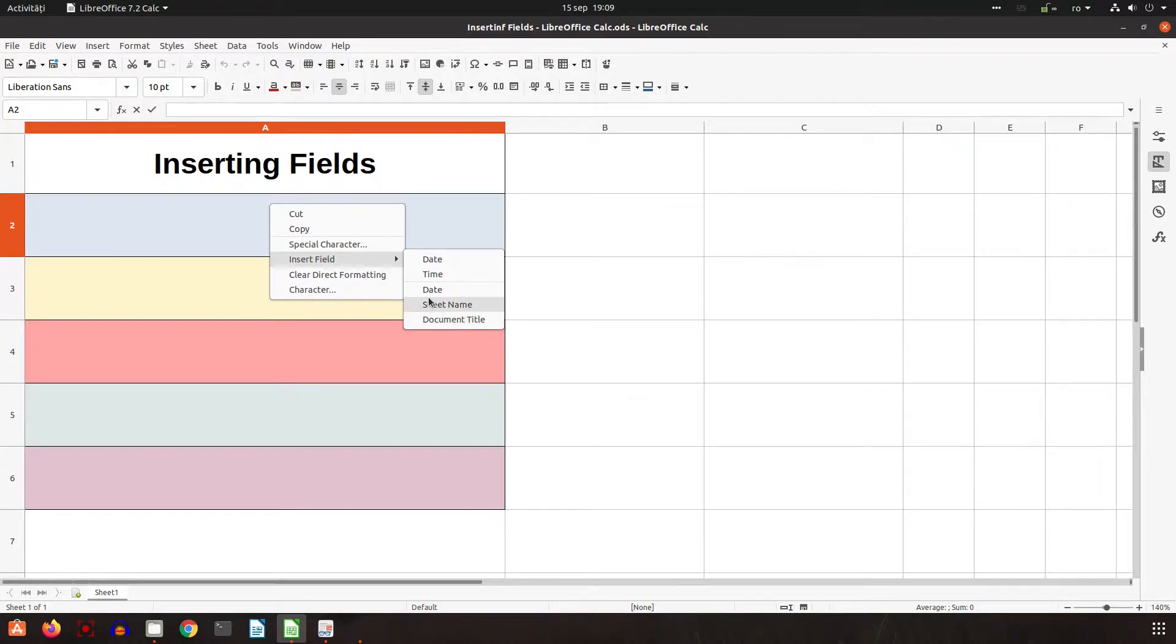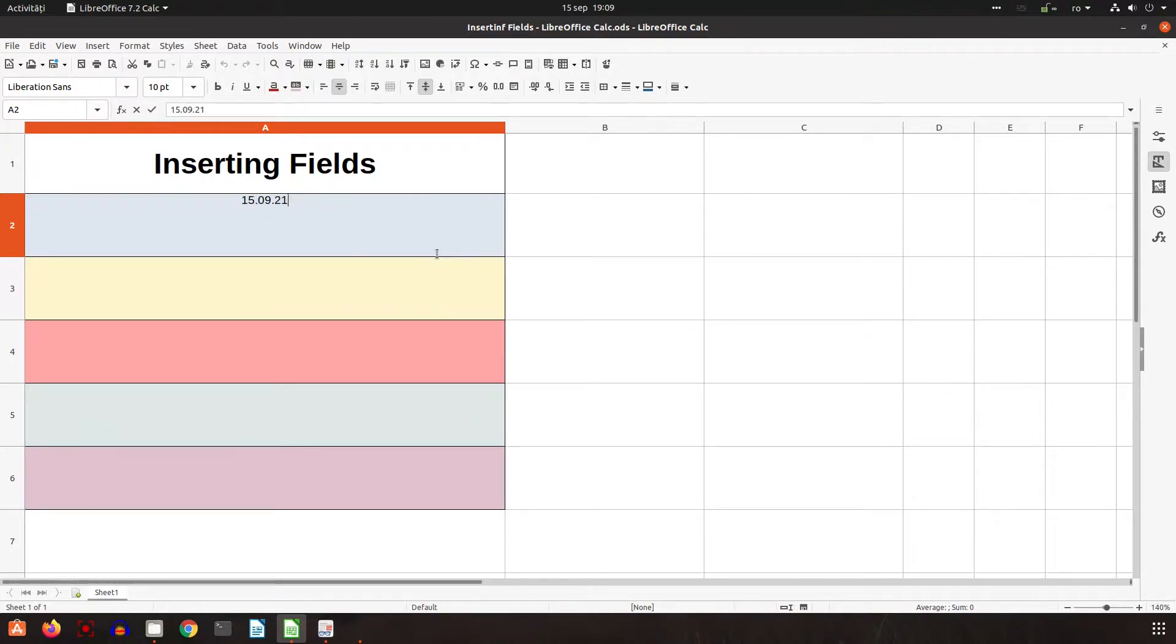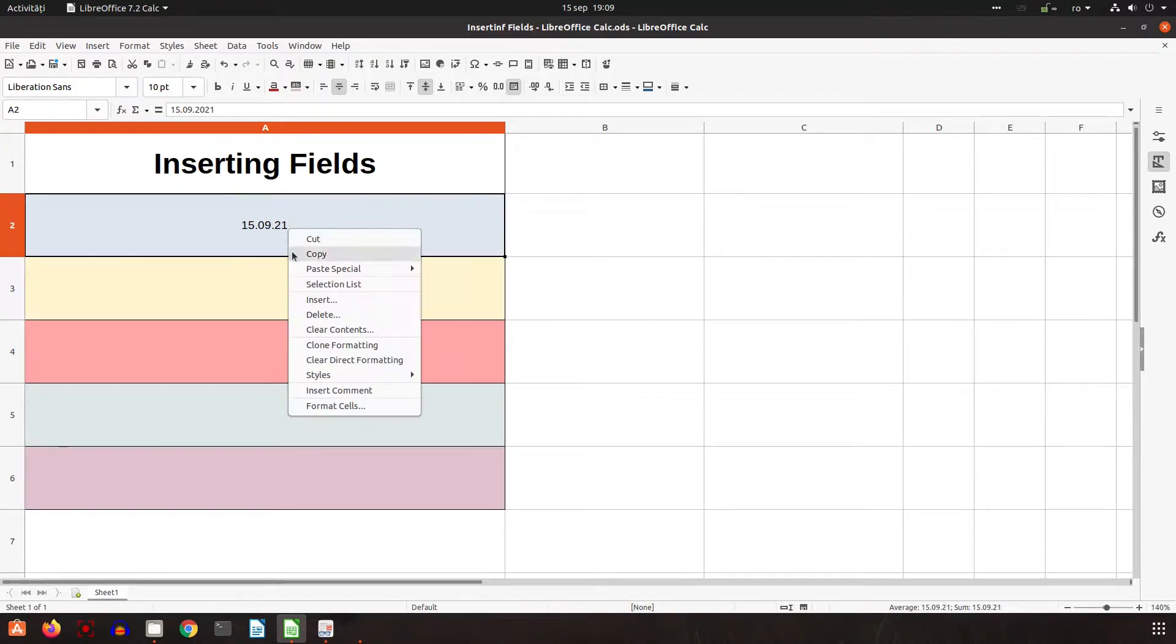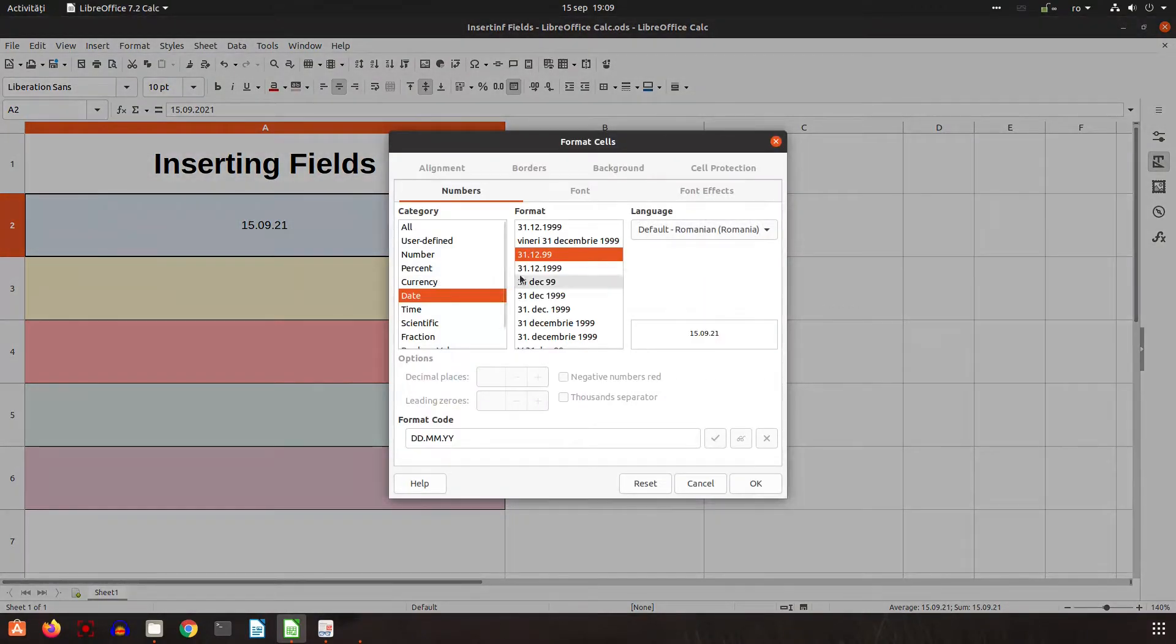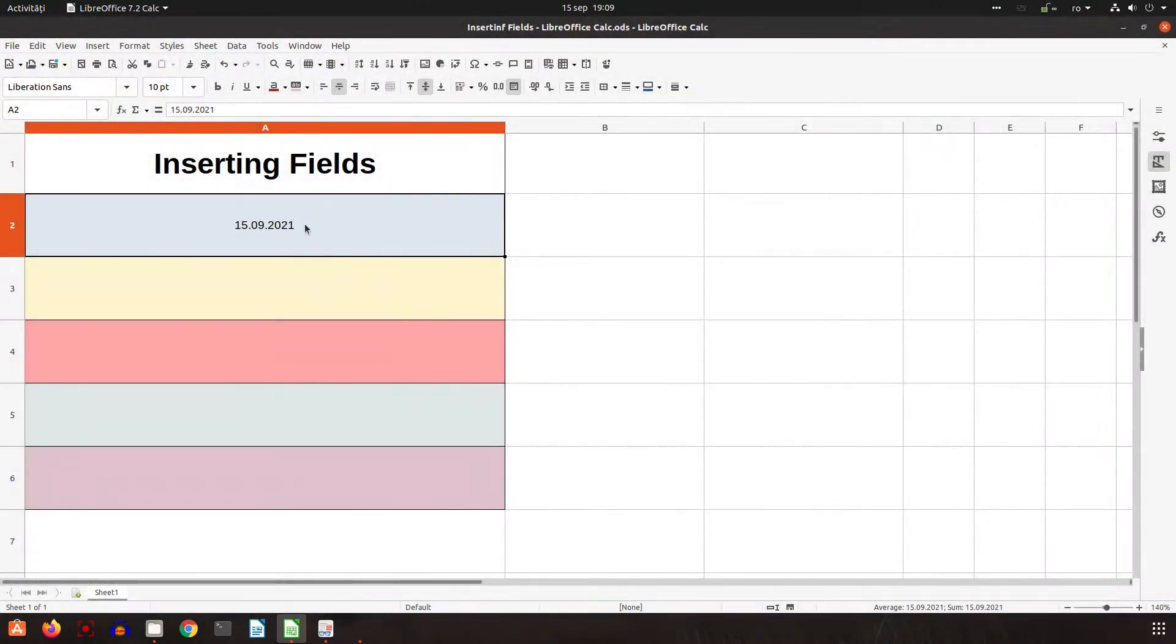If we choose date, it's not a field, it's just the current date. This is not a field - we want to insert fields.